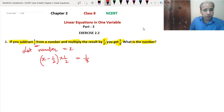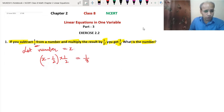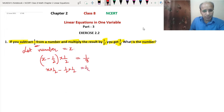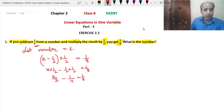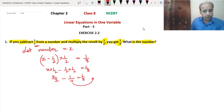Now we will use the distributive property as we learned in rational numbers. We multiply 1/2 with x and also 1/2 with 1/2. So that means x × (1/2) − (1/2) × (1/2) = 1/8. x/2 minus 1/4 equals 1/8. Now we shift 1/4 to the other side, so it becomes positive: x/2 = 1/8 + 1/4.